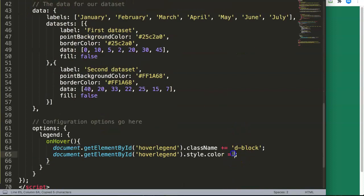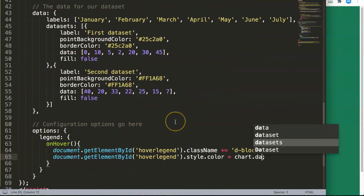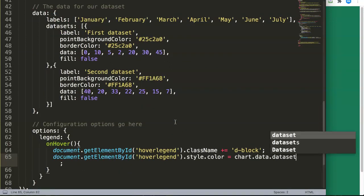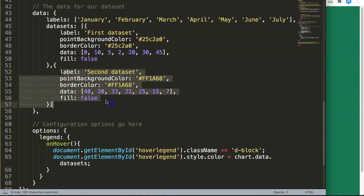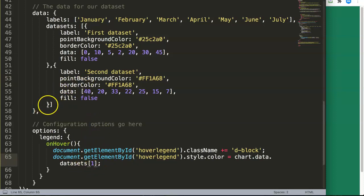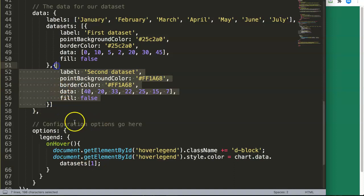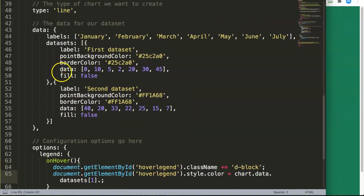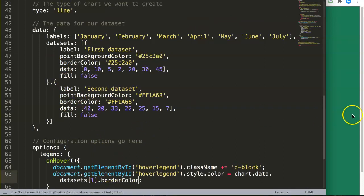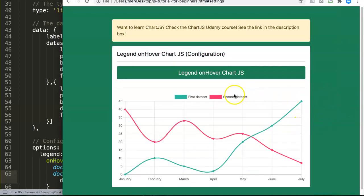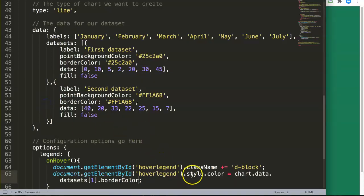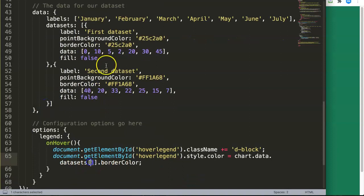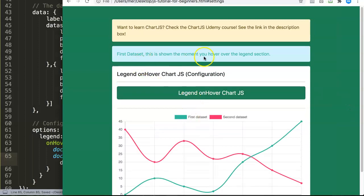So let's start. We say chart data dot data sets. And remember I want this one in a second data set. And then here the array number one. This is the second element which is the index number one. And then once you click on that, then we go here to the color. Refresh. There you are. And this is basically how you can do this kind of things. You can play it around more.